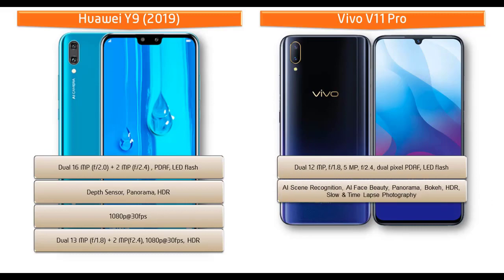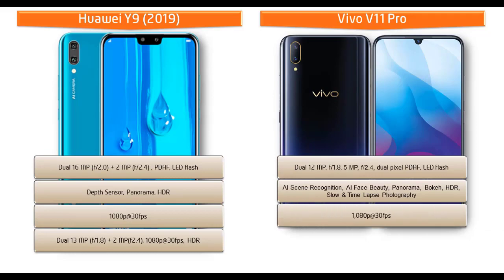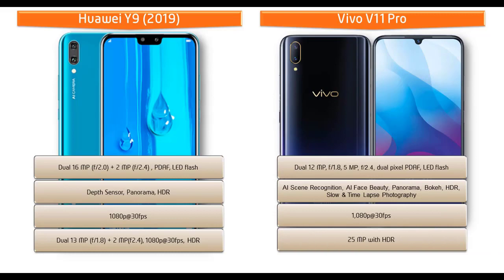You can also find AI scene recognition, AI face beauty, panorama, bokeh effect, HDR, slow and time-lapse photography. It shoots videos of 1080p at 30 fps and is also equipped with 25 megapixel selfie shooter front camera with HDR.